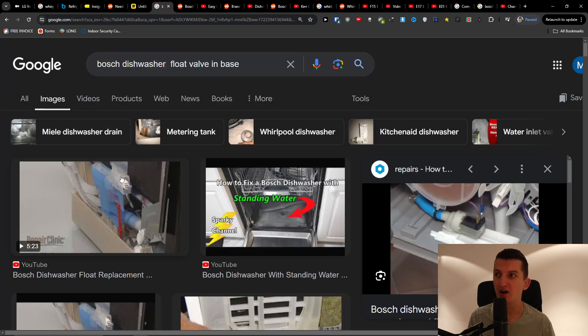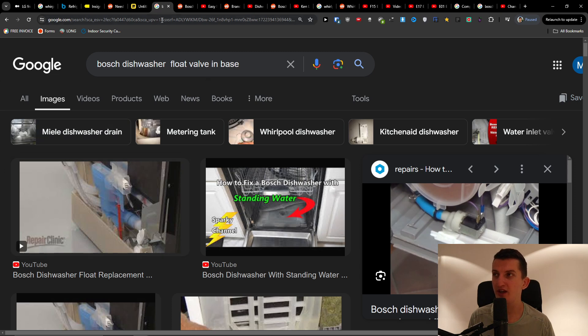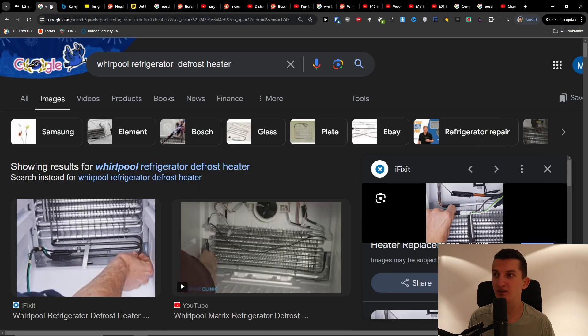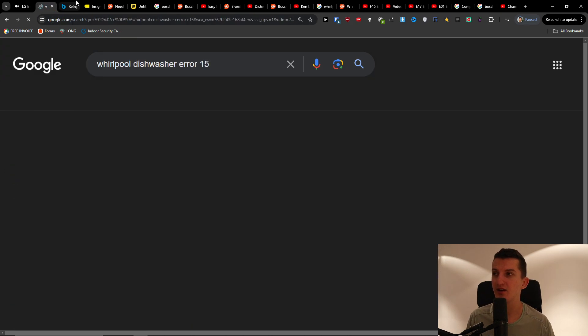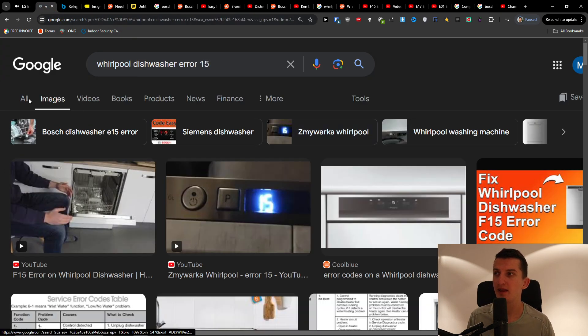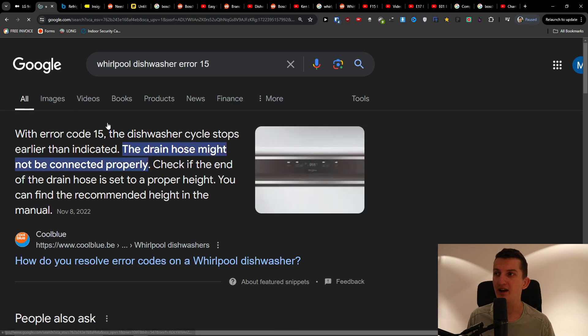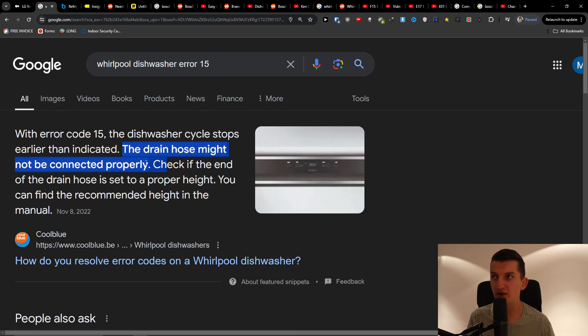What it actually is - the drain hose might not be connected properly. So check it out if there is going to be any leakage from the bottom of the water.